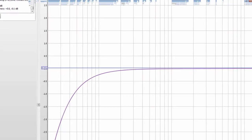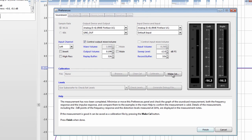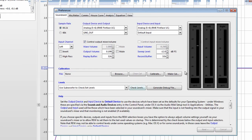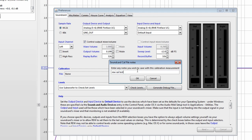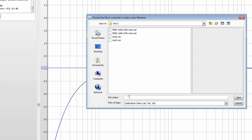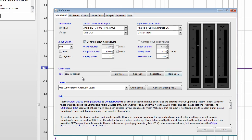So we go back to Preferences, hit Finish, and select Make Cal. We'll call this REW Cal Test — call it whatever you want, normally I put a date on it. That's now loaded in, and anything we now do will take that measurement into consideration.